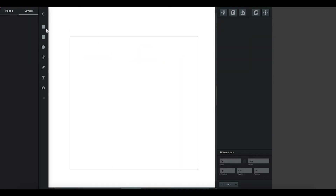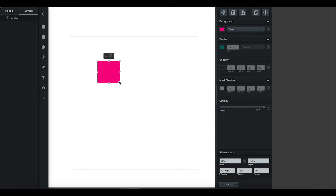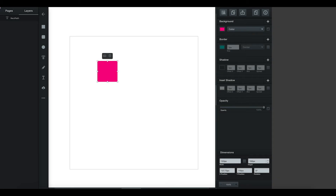Continuing on with using the simple tools palette, we can actually make something way more complicated in terms of an irregular shape. So I'm going to show you what to do. Again, I'm just going to make my initial starting square 100 pixels.